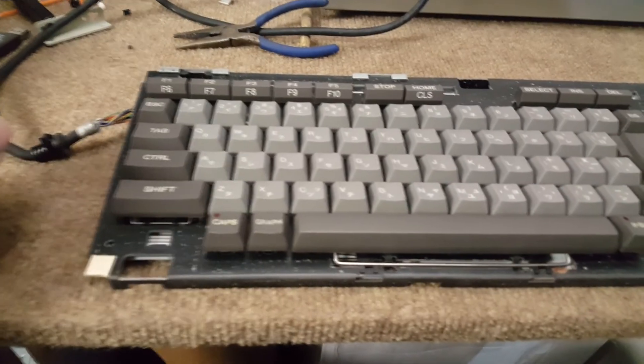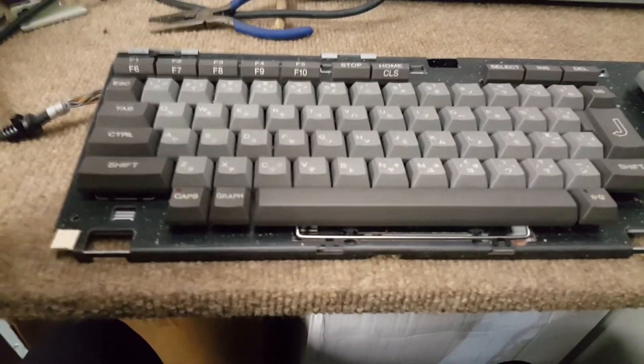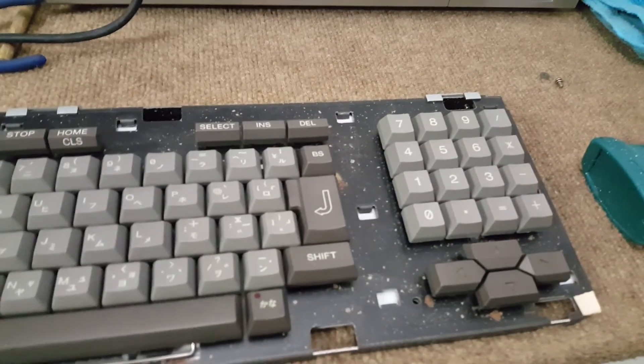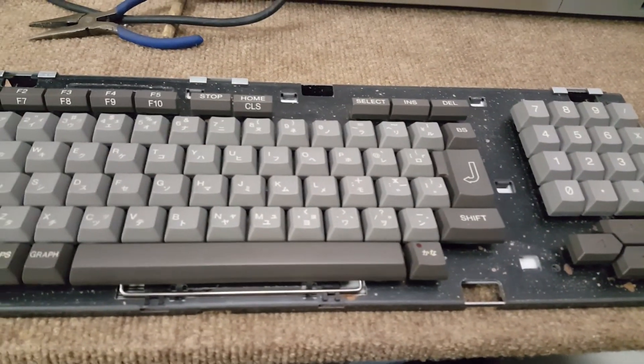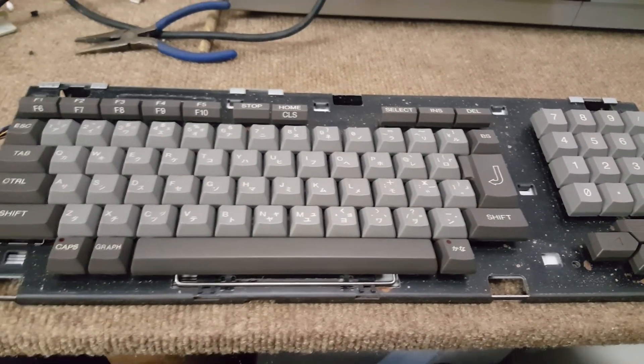And so, that's all. Keyboard clean and fully operational. Let's just put everything back now.